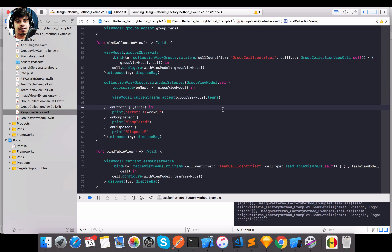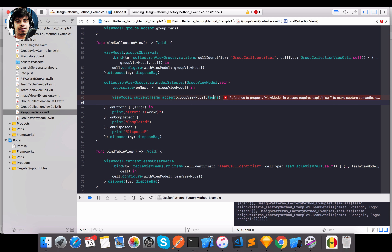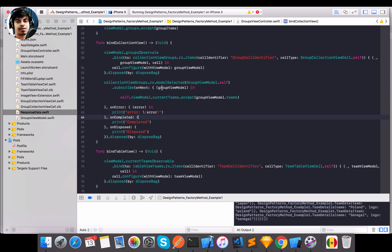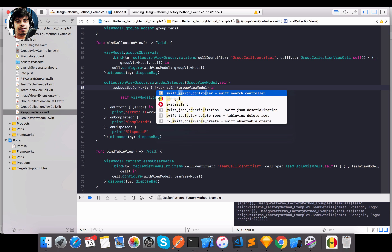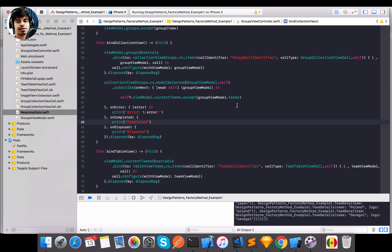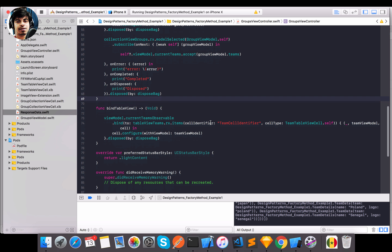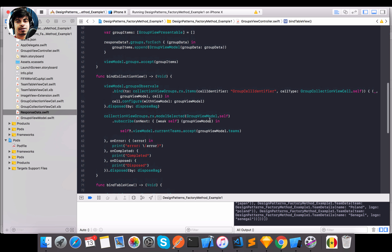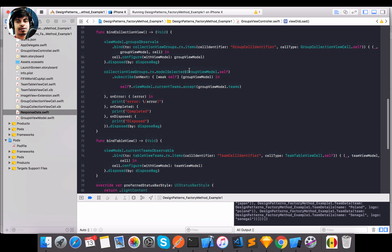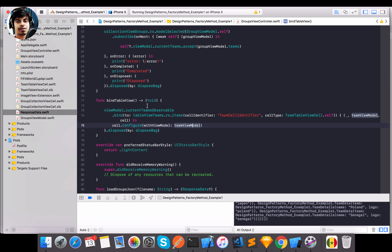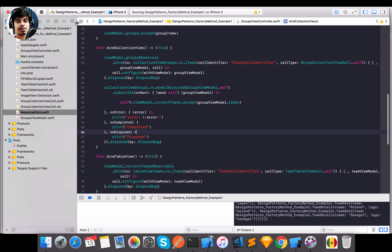Whenever model selection or `didSelectRow` fires, we pass the selected group view model's teams to the current teams relay. That observable changes its values, which in turn rebinds the table view. The `bindTableView` is already called in `viewDidLoad`, so the observable is already set. Whenever there's a change, `currentTeamsObservable` listens and reconfigures the cells.